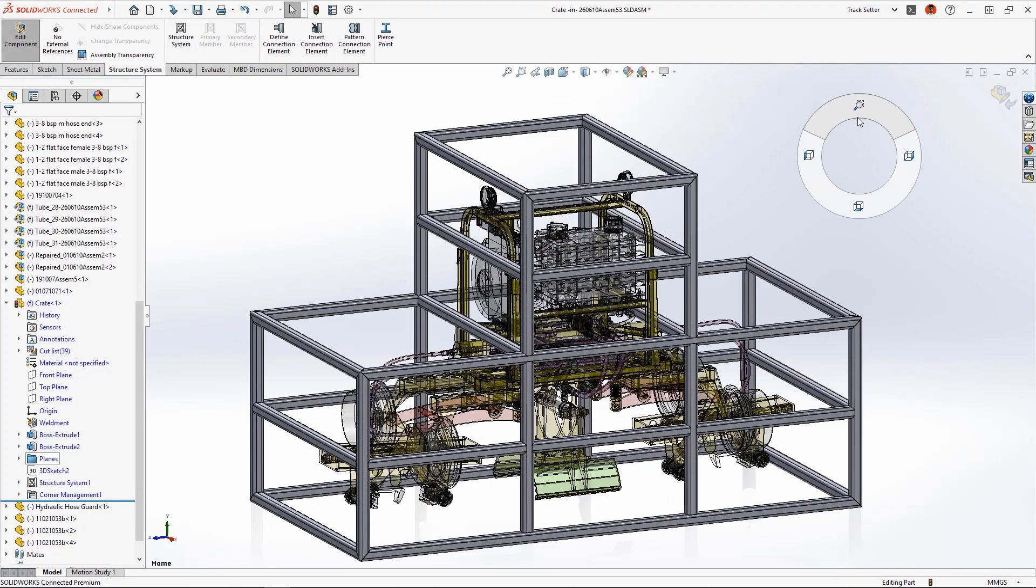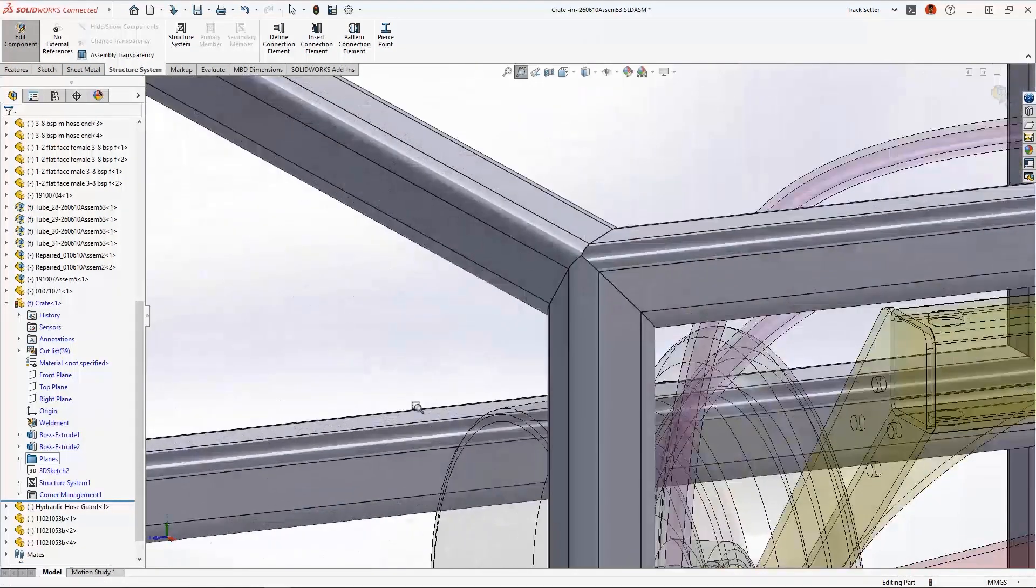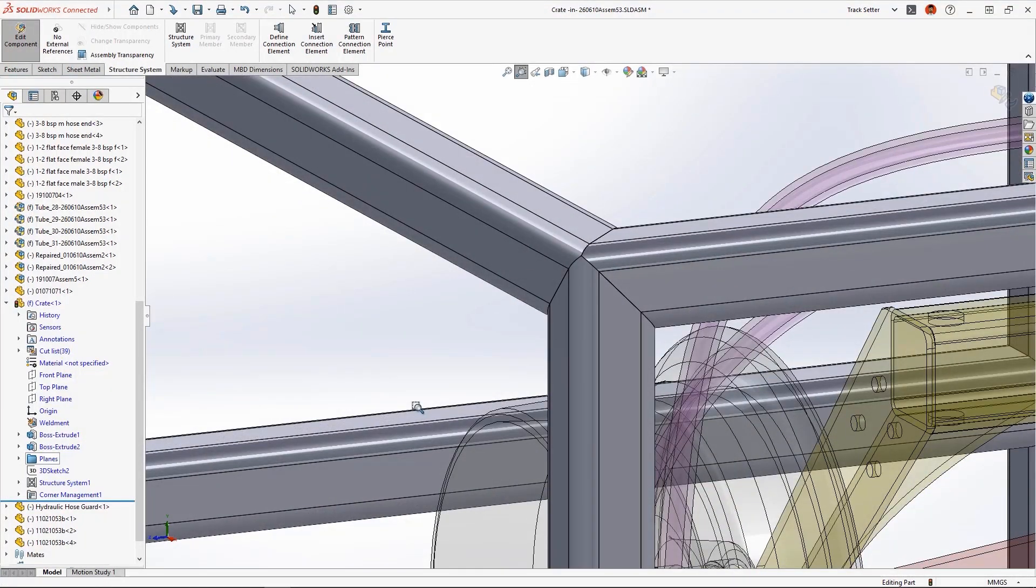By default, all of these corners are mitered, which is great for some applications, but for this design, we need to change the corner treatments to make it easier to build.